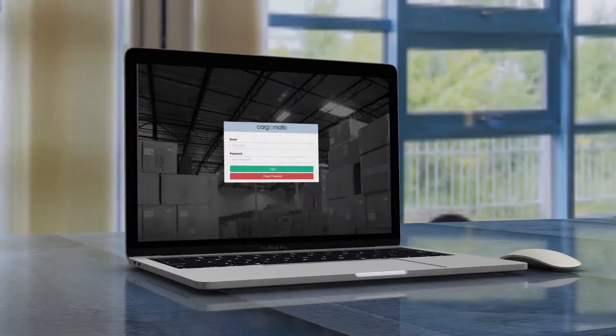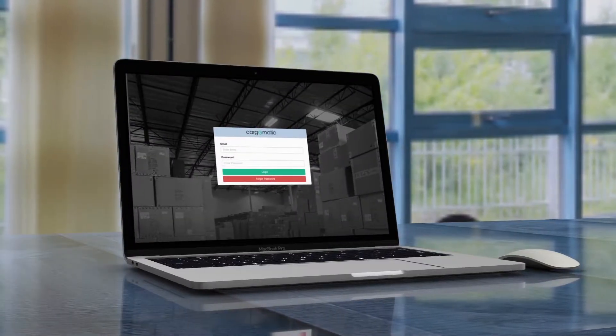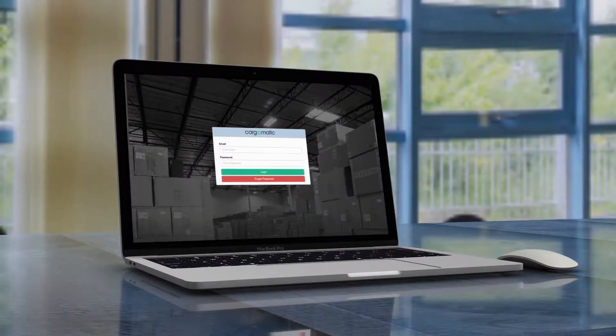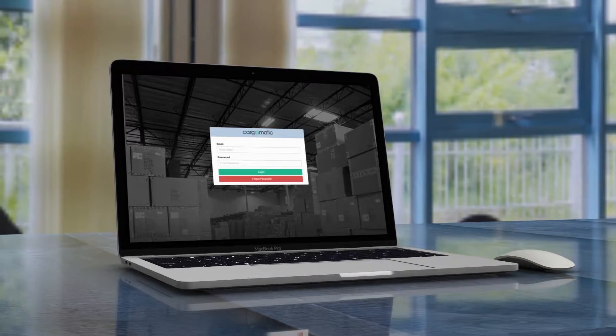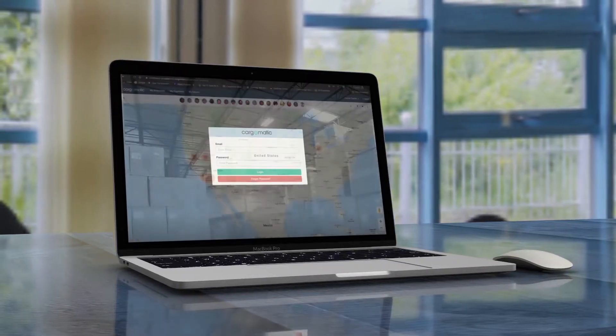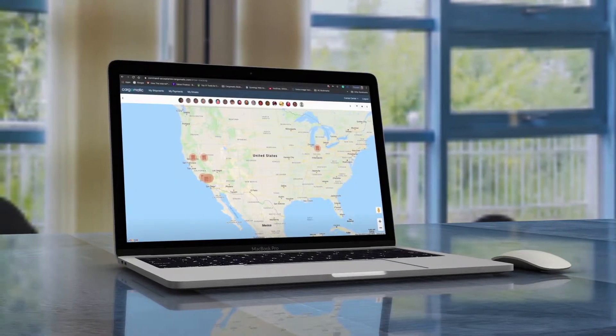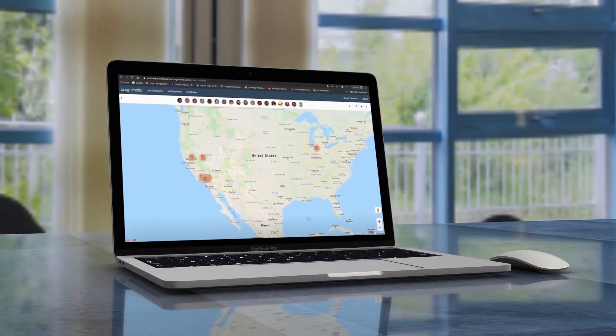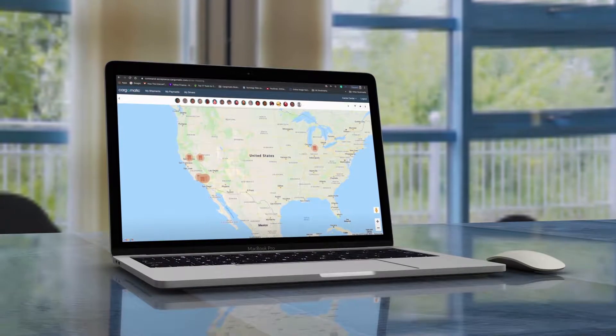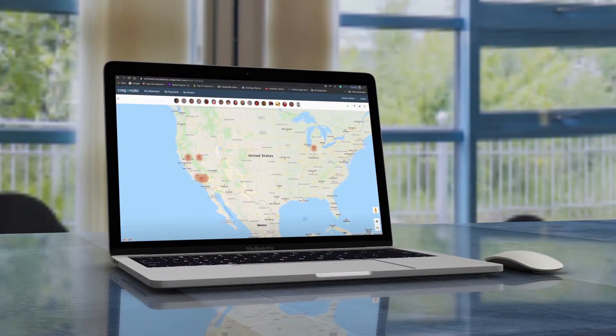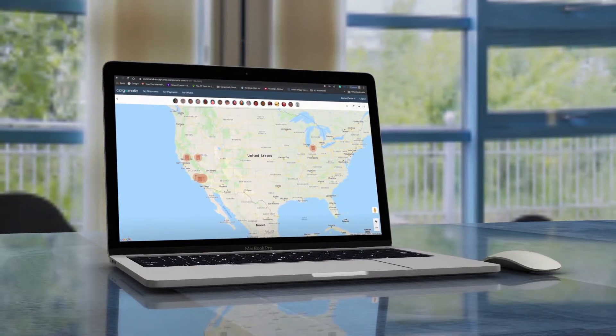When you navigate to command.cargomatic.com, you're prompted to log in and are then taken to a screen where you can see the location of all your drivers who are using Cargomatic's mobile app for drivers.